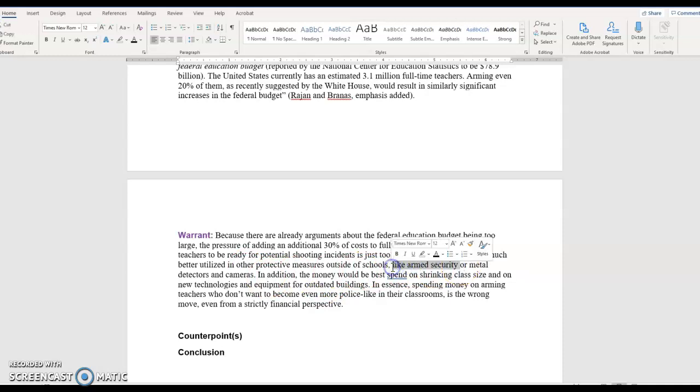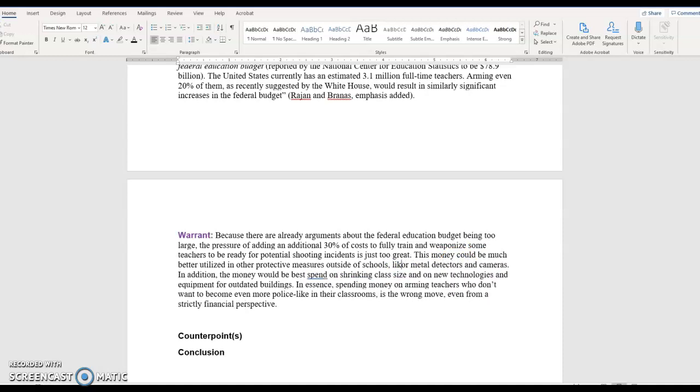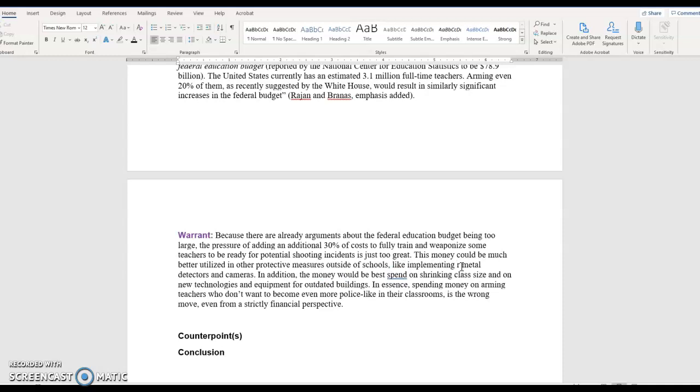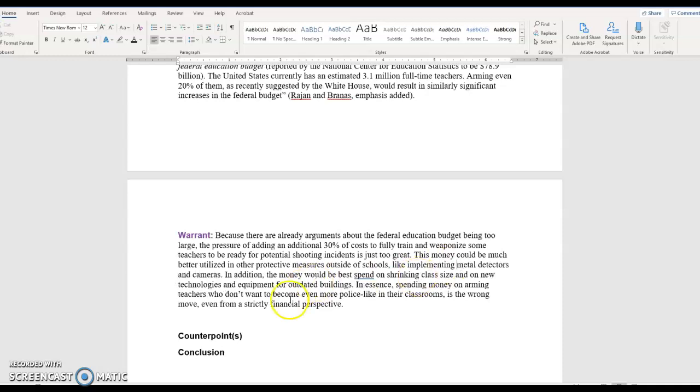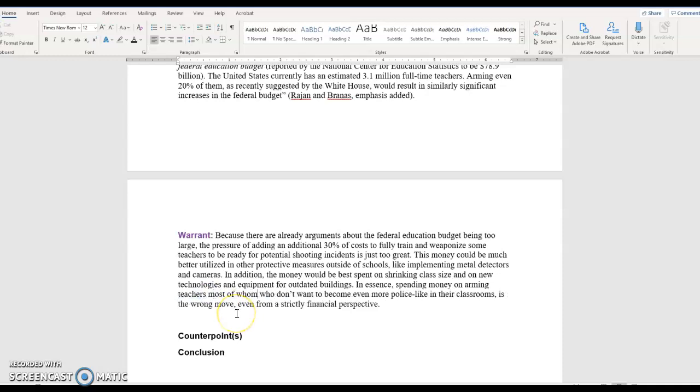Like implementing metal detectors and cameras. In addition, money would be best spent on shrinking class size and on new technologies and equipment for outdated buildings. In essence, spending money on arming teachers who don't want to become even more police-like in their classrooms is the wrong move, even from a strictly financial perspective.